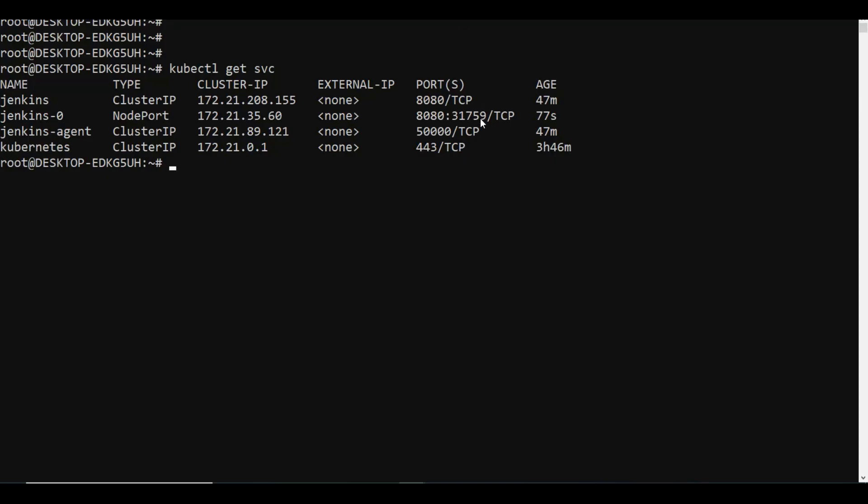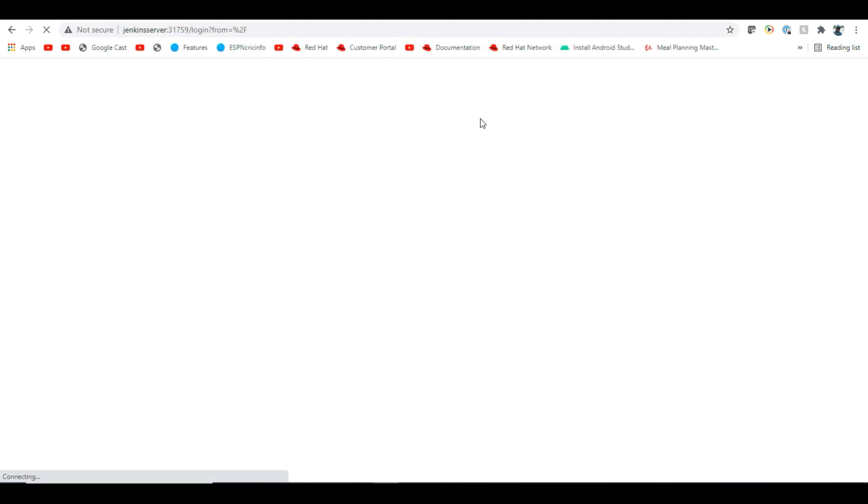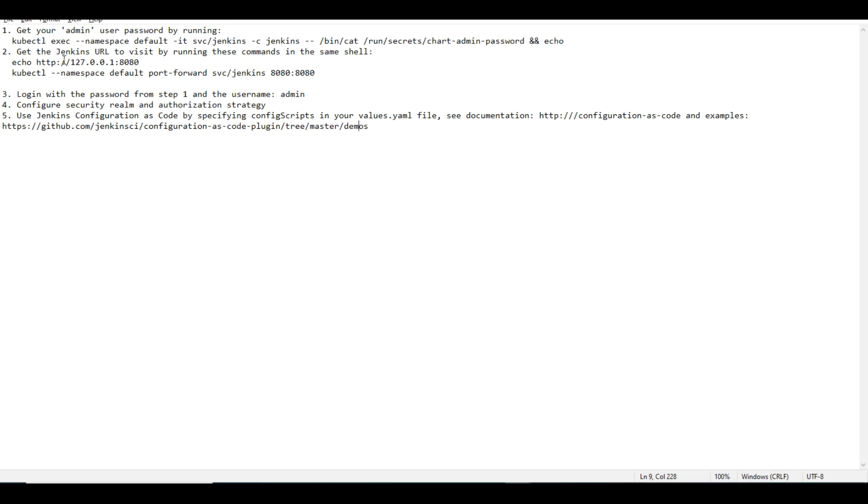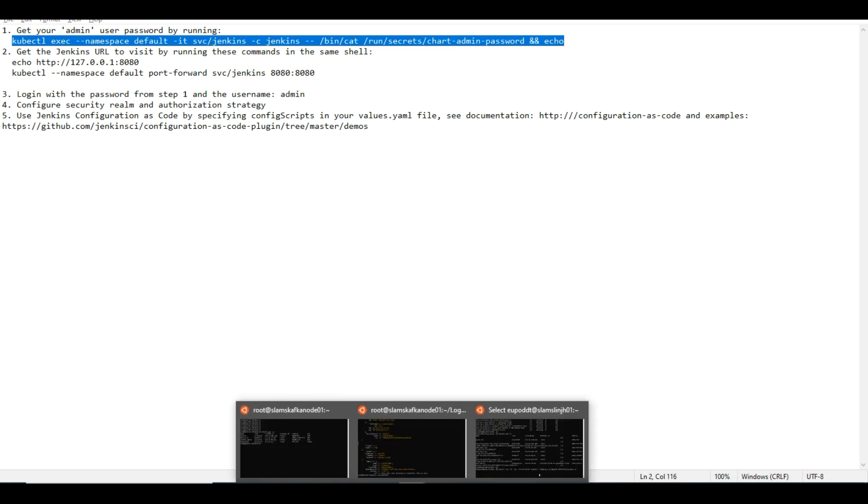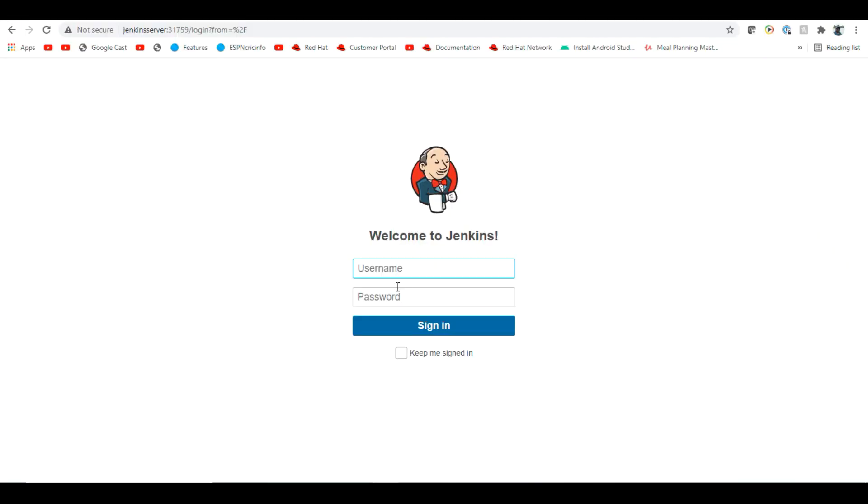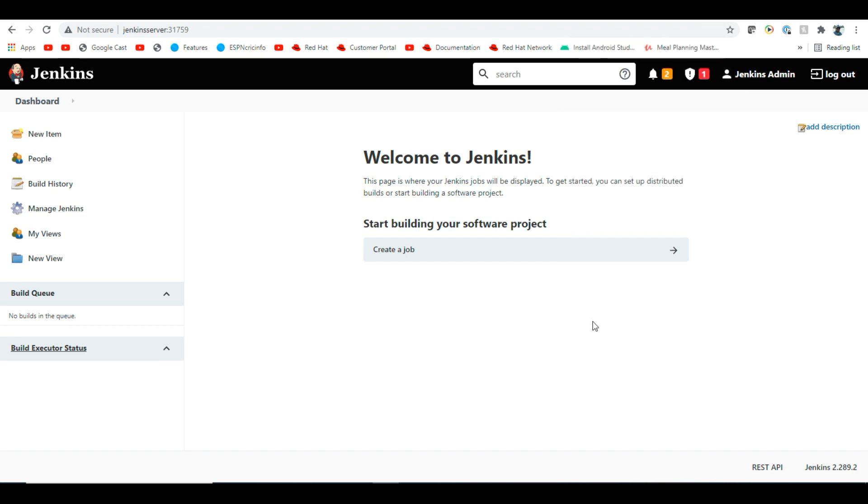I'll go here and access Jenkins server on port 31759. Now I'm into it. It asks for admin username and password. I need to get the password by running the command. Let me run this command to get my admin password. I'll copy this and login with admin and the password. This will log into Jenkins.